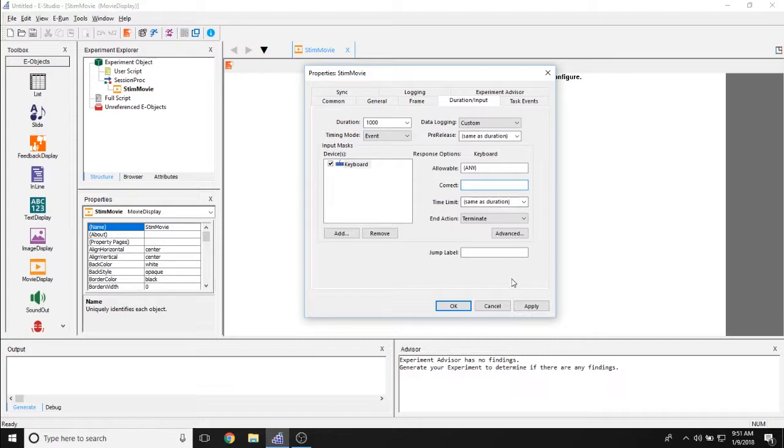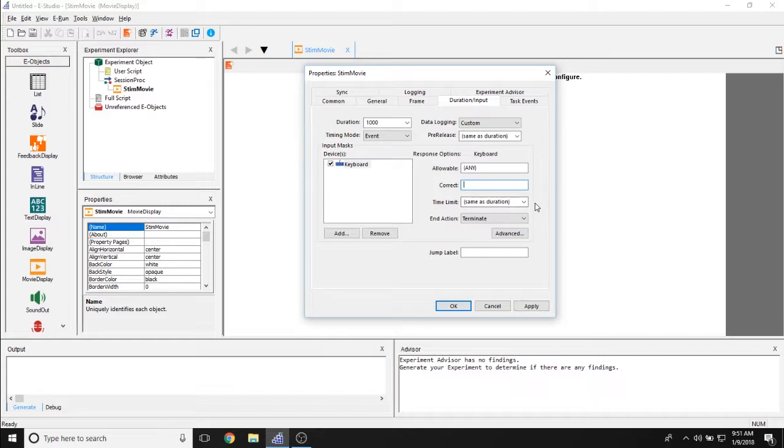The correct, so what are the correct buttons to press while the movie is displayed? And the time limit allows you to determine how long you can actually respond to this movie while the movie is playing.